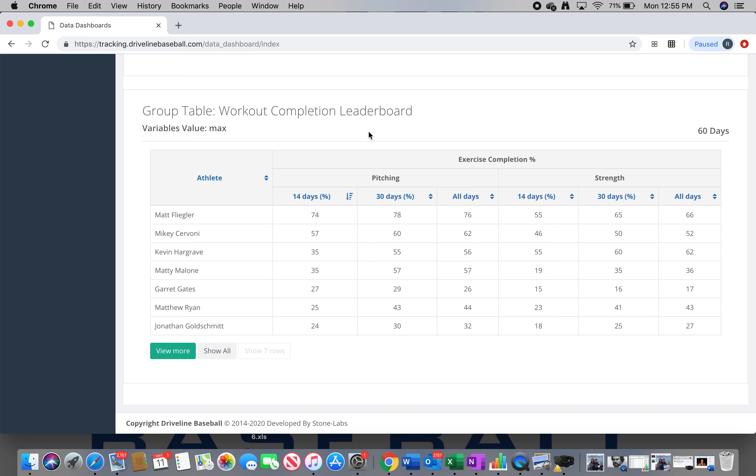And he's tied with Kevin for the highest strength workout completion leaderboard percentage there. One interesting thing about these leaderboards: if it's an off day and you don't hit complete all on the off day, I'm pretty sure they count that against your overall workout percentage. So listen, honestly, if you're into this program and you're dedicated, make sure you're checking those green complete arrows, even on off days.